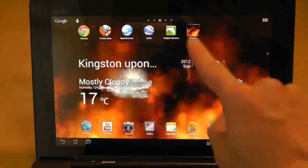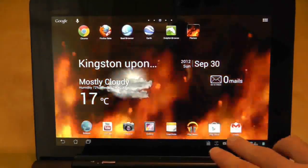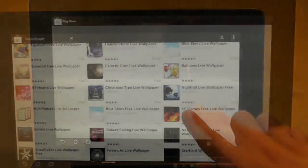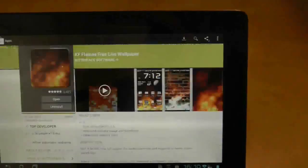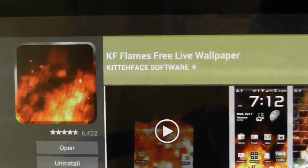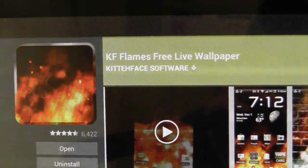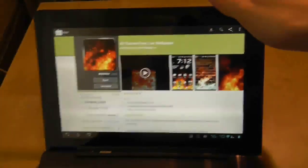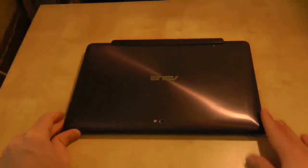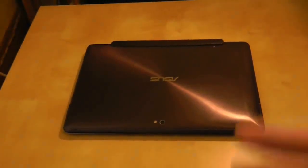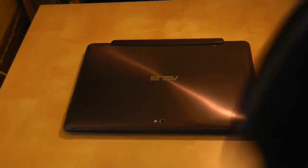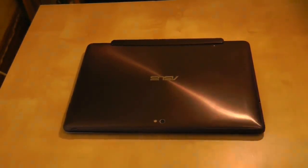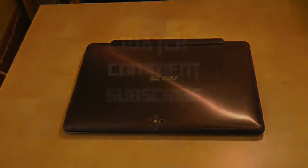And this background is absolutely beautiful. You might be wondering what background it is. I'll just zoom in there for you. Going a bit off topic here but KF Flames Live Free Wallpaper. Quite a nice wallpaper. Anyway, that's me done for this review. I'll certainly do more on the Asus Transformer Prime and I'll try and use it a bit more. Give you some more experiences. Thanks for watching guys. I'll see you again soon in another video.